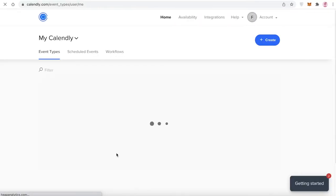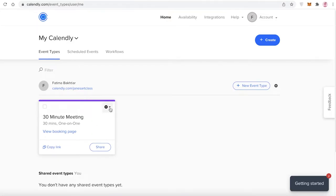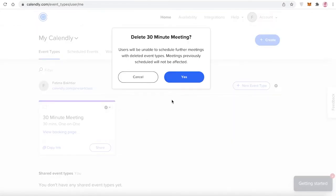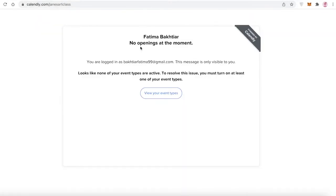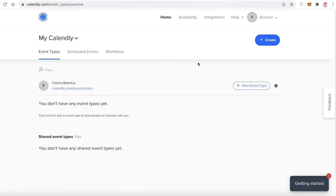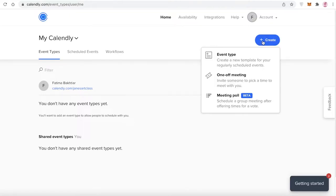Once you've done that, you can begin creating your actual appointment bookings. I'm going to delete the default 30-minute meeting that is automatically created when you set up your Calendly account. If you click the link you can view your booking site — currently it's not set up at all. Now click on 'Create' and select what kind of booking you want to create.